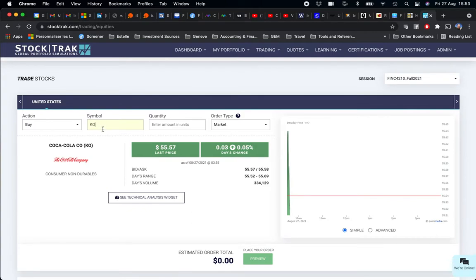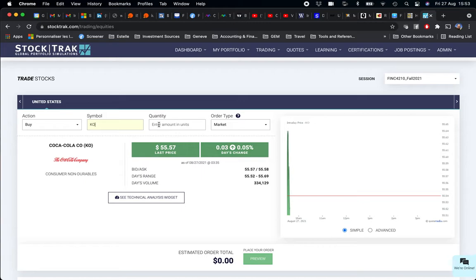From your stock, the stock you have to select, you need to define the quantity—the number of shares I want to buy of Coca-Cola—and the type of order. We are going to keep the market order.